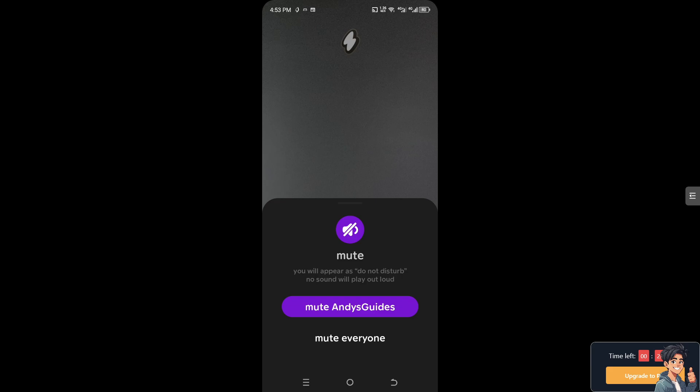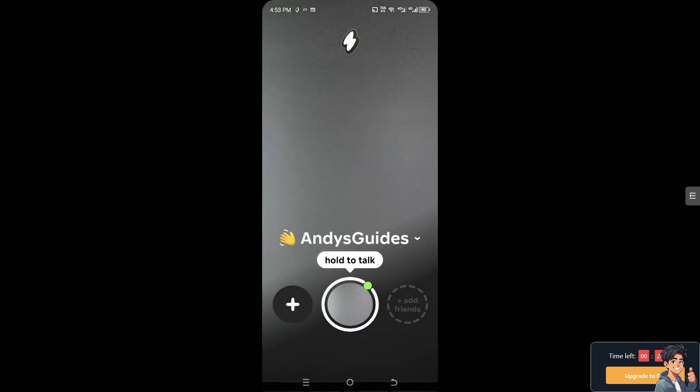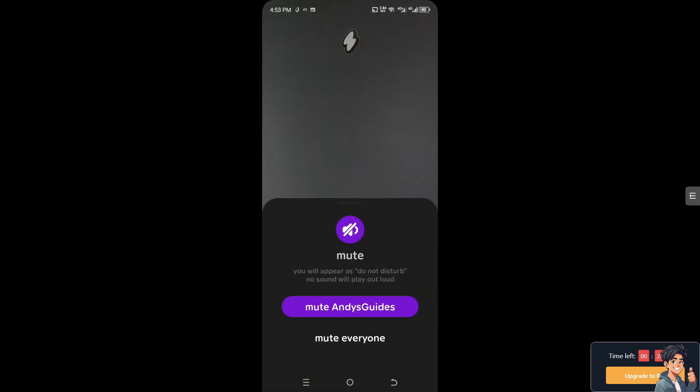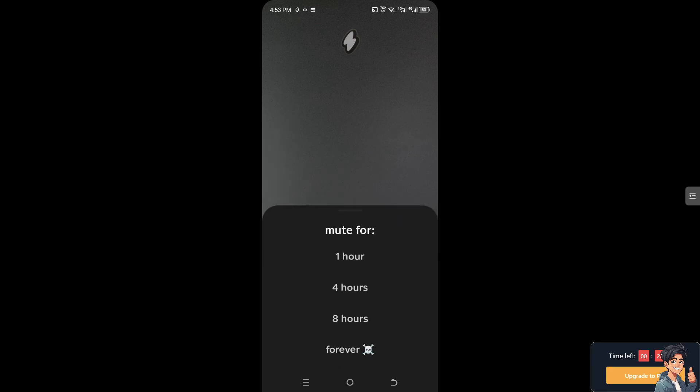If you choose to mute everyone on the 1010 app, remember that you can always unmute individuals or selectively engage with friends and groups as desired. It's a feature designed to give users control over their social interactions within the app, balancing community engagement with personal privacy and focus. Thank you so much for watching and we will see you again in the next video.